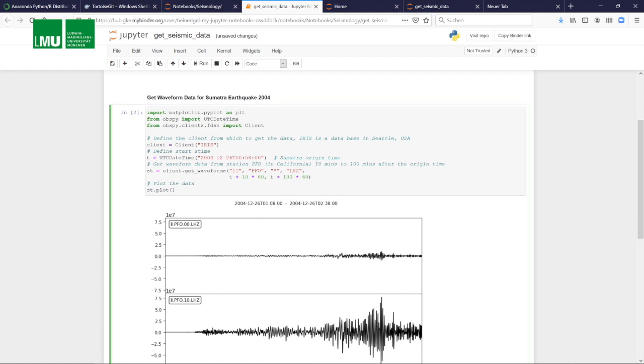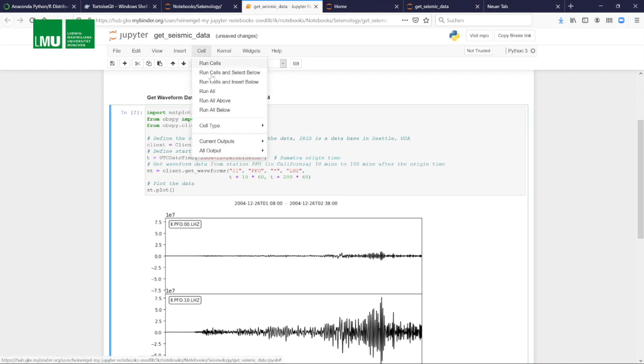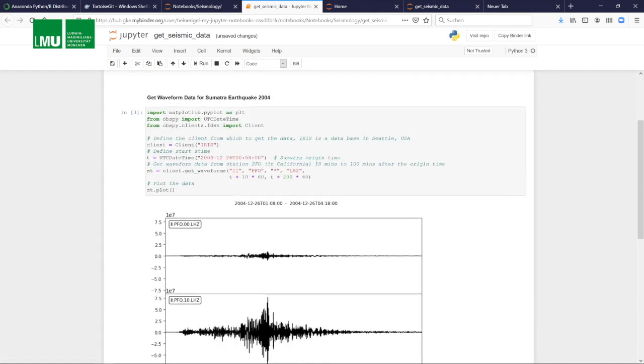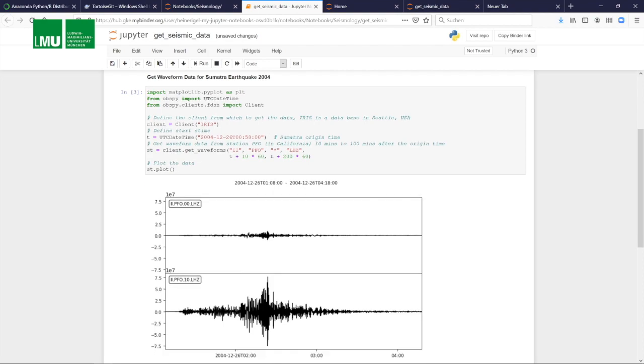You see the seismogram was much longer. Let's extend it to 200 minutes. Run it again, and here you go. You have 200 minutes of data.